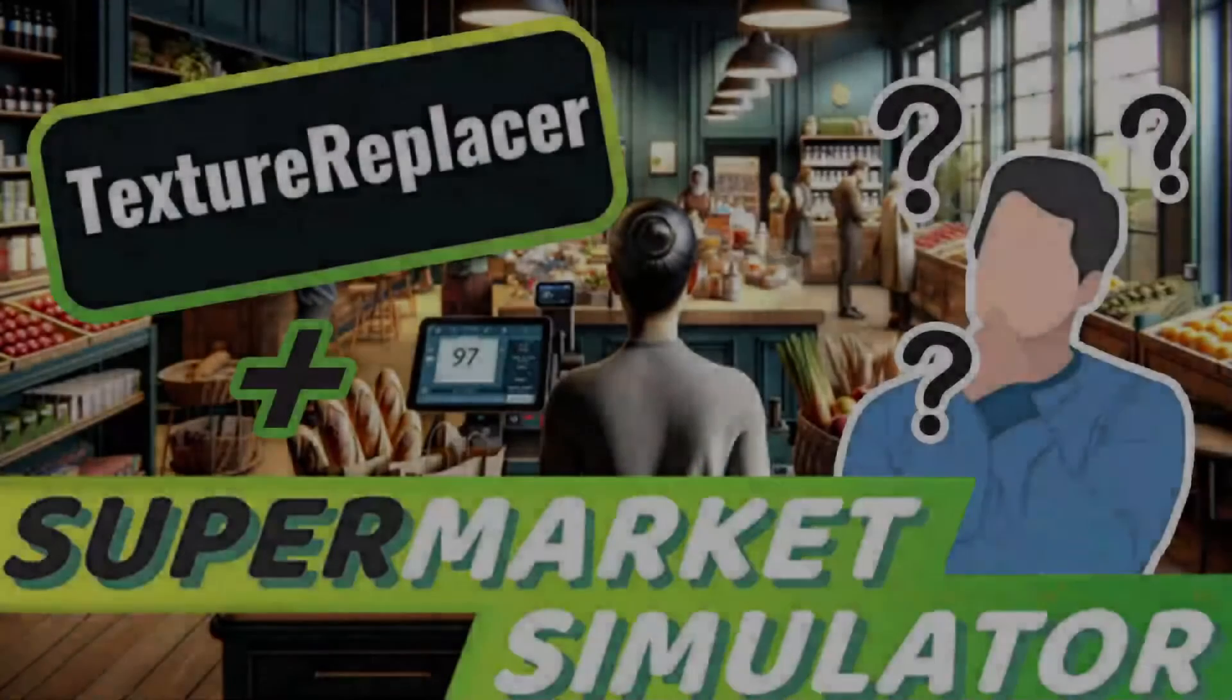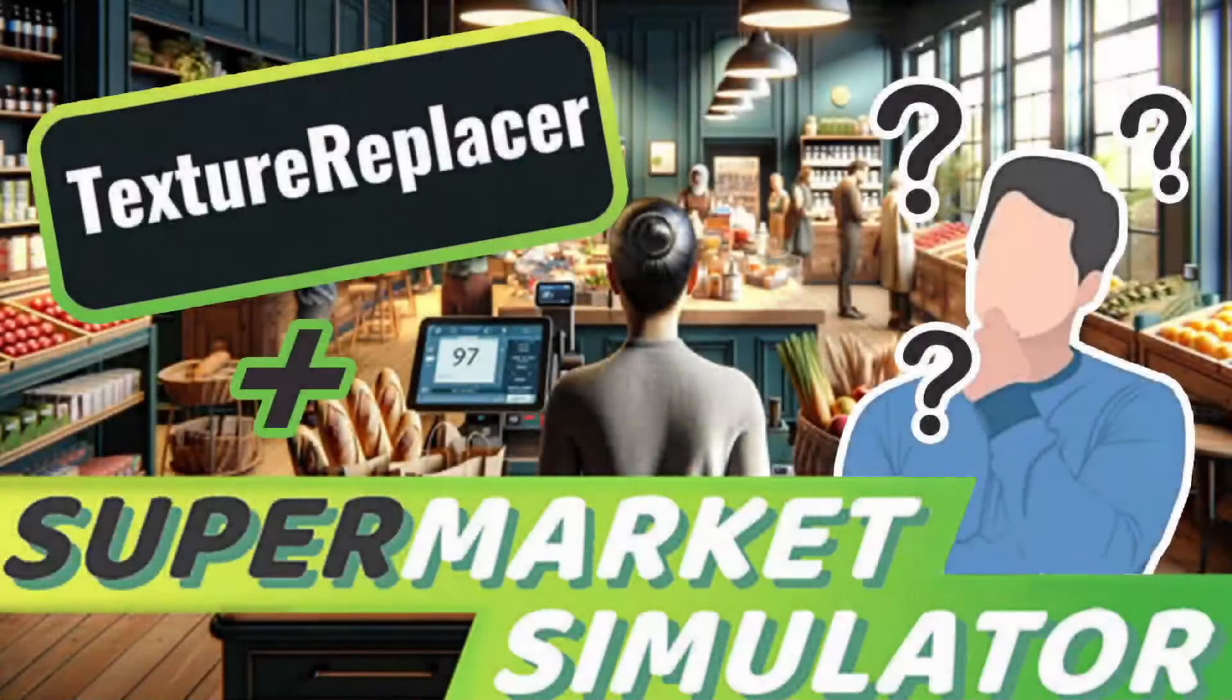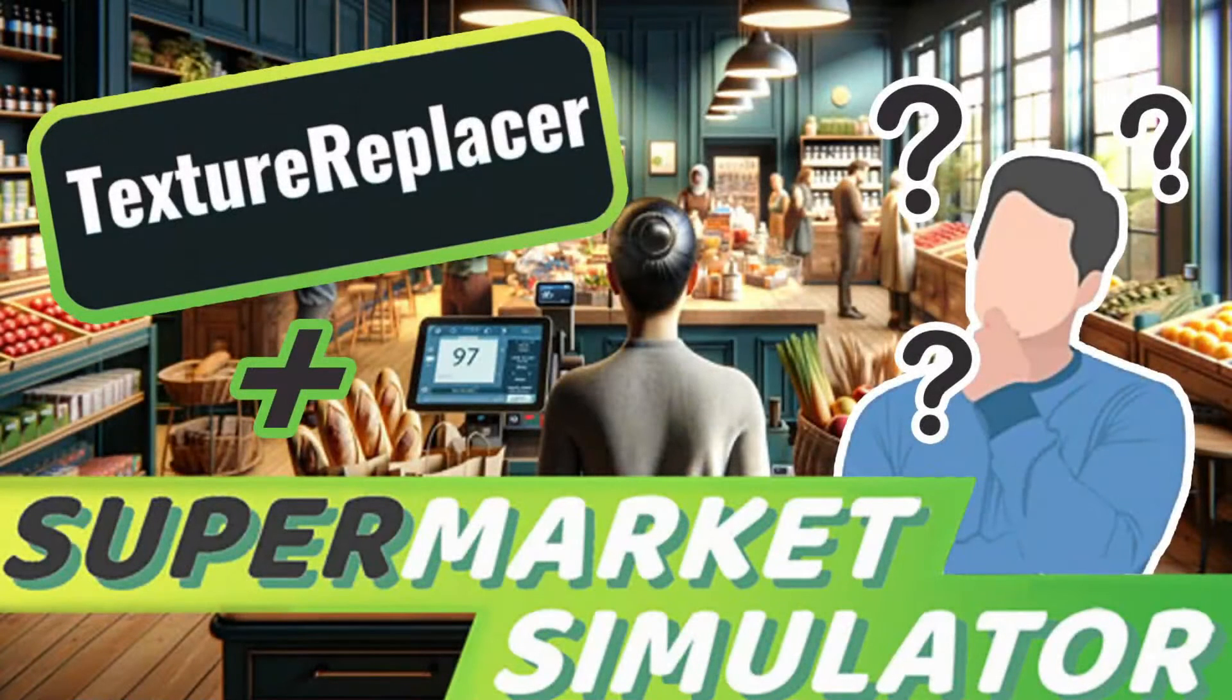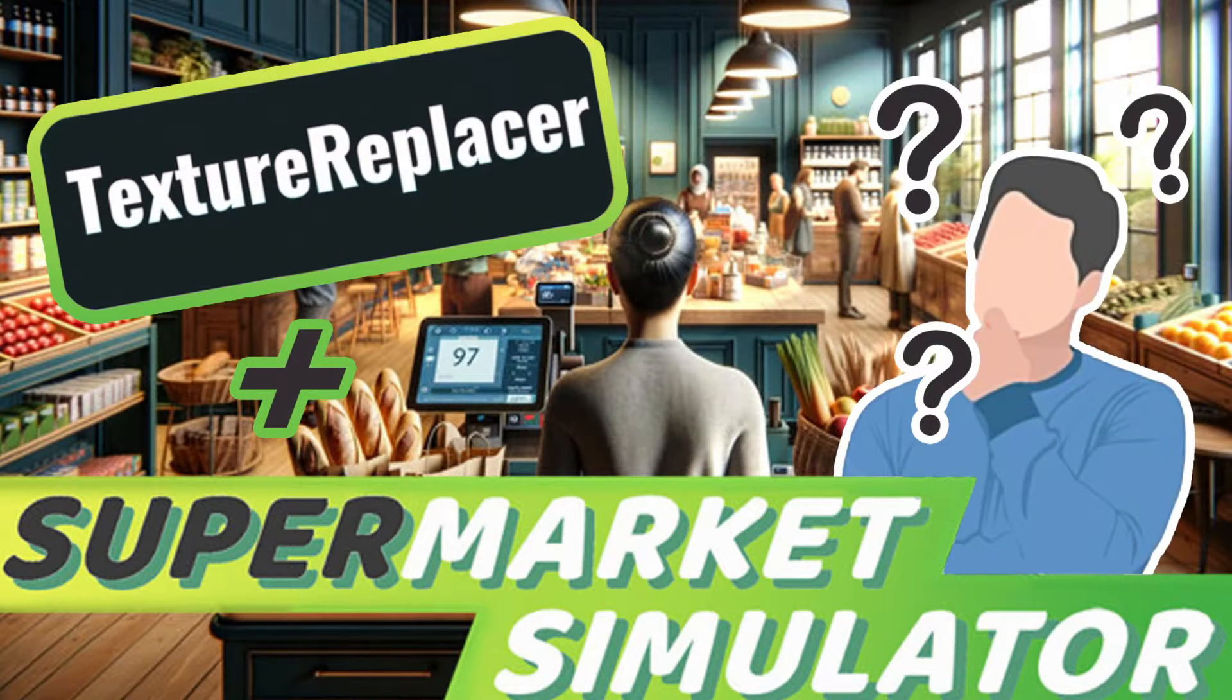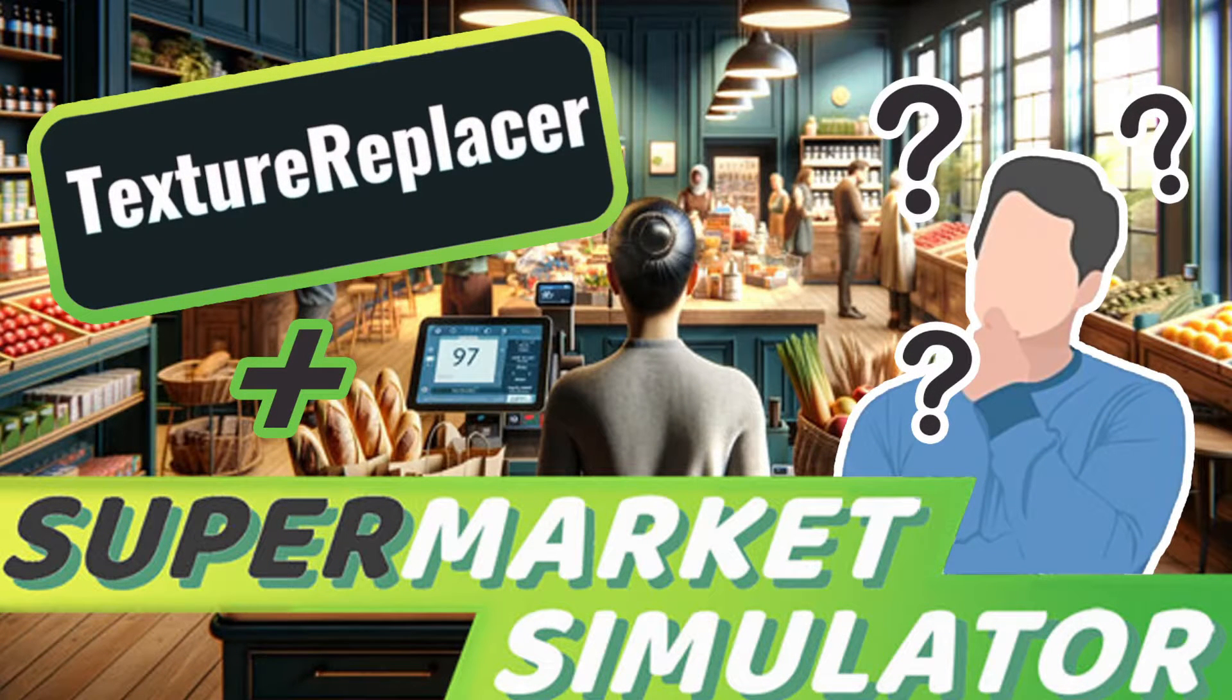Hey there and welcome. Today's video is about the Texture Replacer mod. I'll show you what you'll need and what we have to do to make things work. Let's get started.